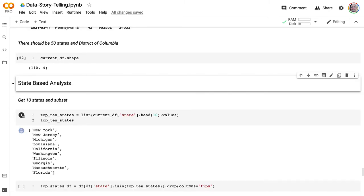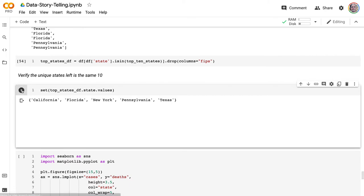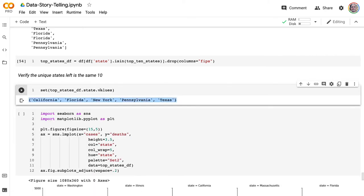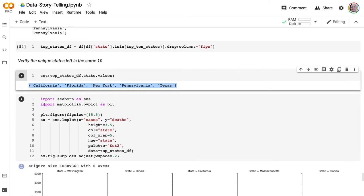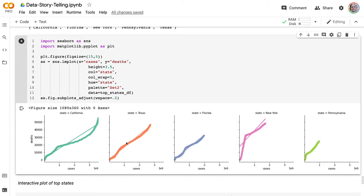Dropping some columns and grabbing just California, Florida, New York, Pennsylvania, and Texas, we can plot this out in a chart. We can see that with California, there was a period where it was under control and flattened, then it went into an exponential phase where deaths were exponential. Texas is more flat, Florida is fairly linear, New York was very exponential at the beginning and now is more linear, and Pennsylvania was also exponential.